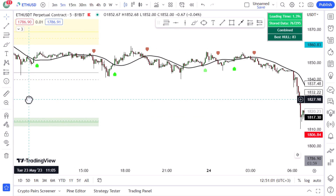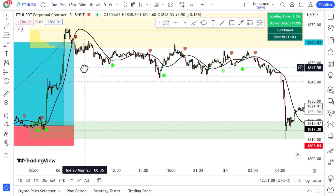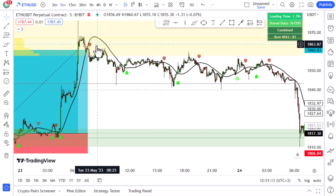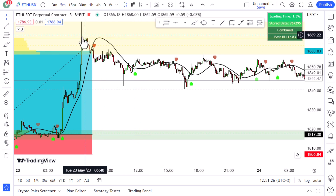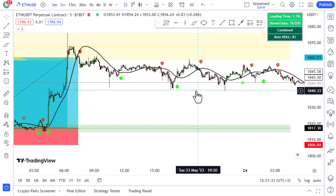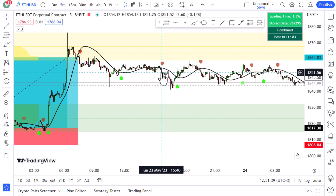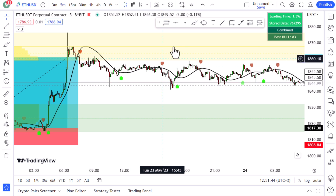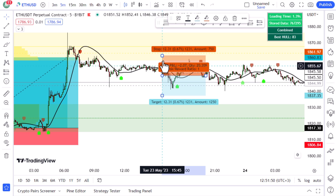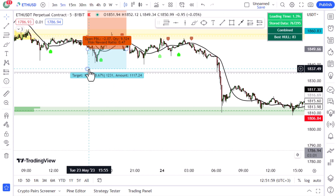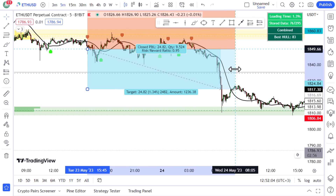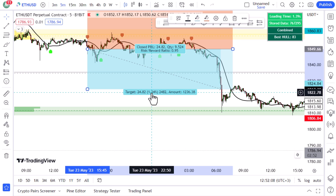For short trades, all rules are reversed. Wait for the price to touch the supply zone or resistance area twice — first touch here, second here. Then wait for a short signal; price is below the AI MA and not at or below the equilibrium zone. Enter the short trade here, put your stop loss at this level, and wait for a candle close above the AI MA to exit — which happened here, resulting in another 13% profit. If you get two trades like that in a row with no losses, you're done for the day.